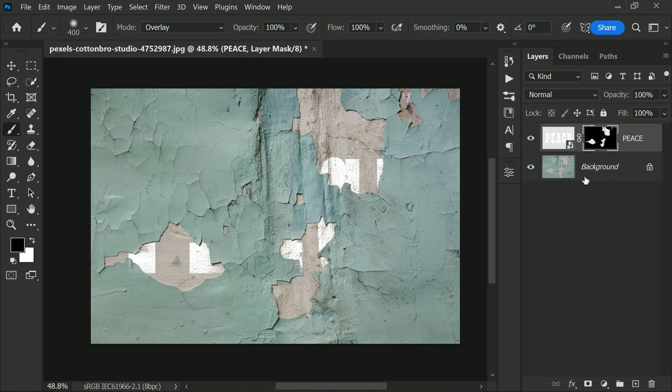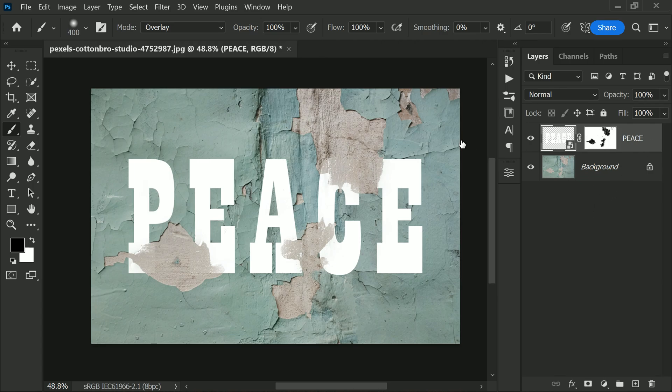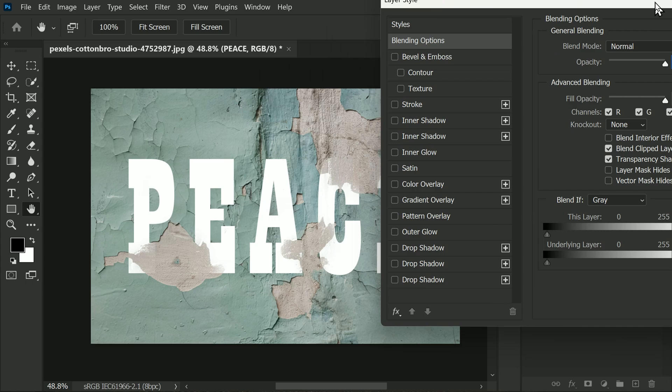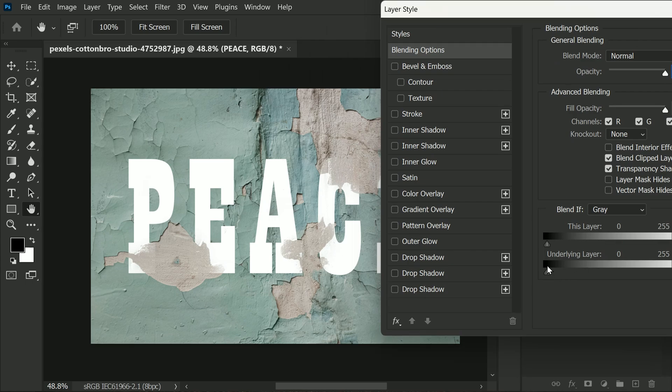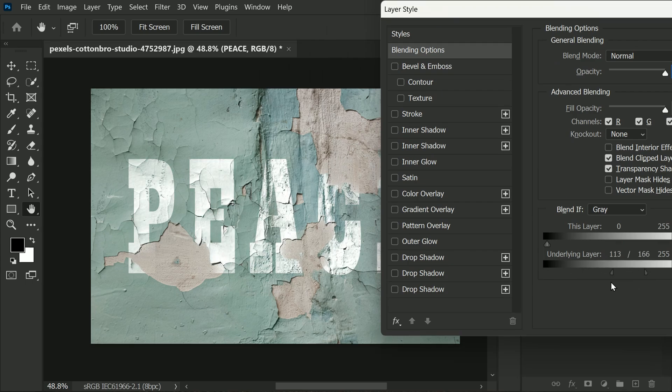the text layer. Now invert it—Ctrl or Command plus I to invert. Now we are going to make some finishing touches by opening up the layer blending options. Hold the Alt key to split the transition to your preference